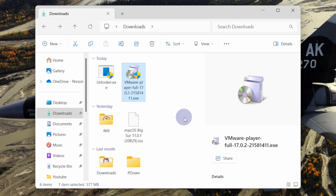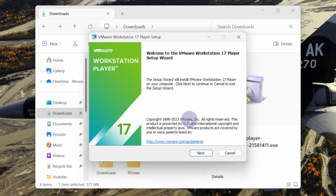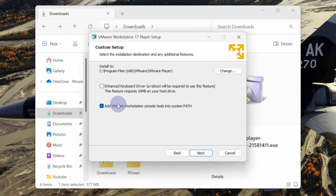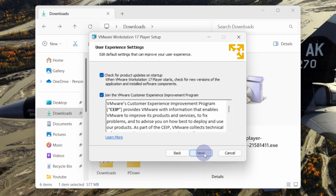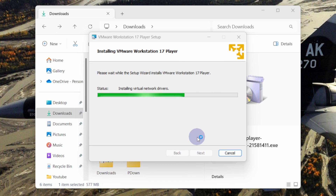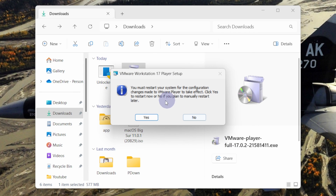Next, go to the location where your VMware installer is downloaded and double-click on it. Click on the Next button and accept the license agreement. Click on Next. Make sure you select both options and then click on Next again. Now click on the Install button. Now click on Finish. It is asking that we must restart our computer in order to install VMware Player, so close all applications and click on Yes.